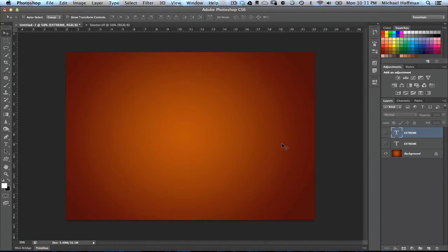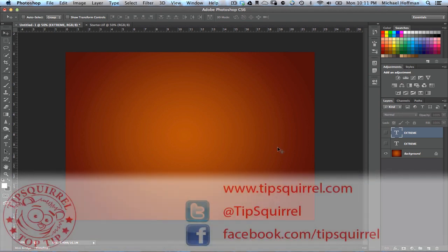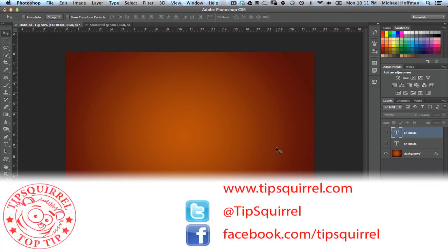Hello everyone, Mike Hoffman here with another video exclusive for TipSquirrel at www.tipsquirrel.com. For all kinds of Photoshop and Lightroom goodness, follow at TipSquirrel on Twitter or Facebook.com slash tipsquirrel.